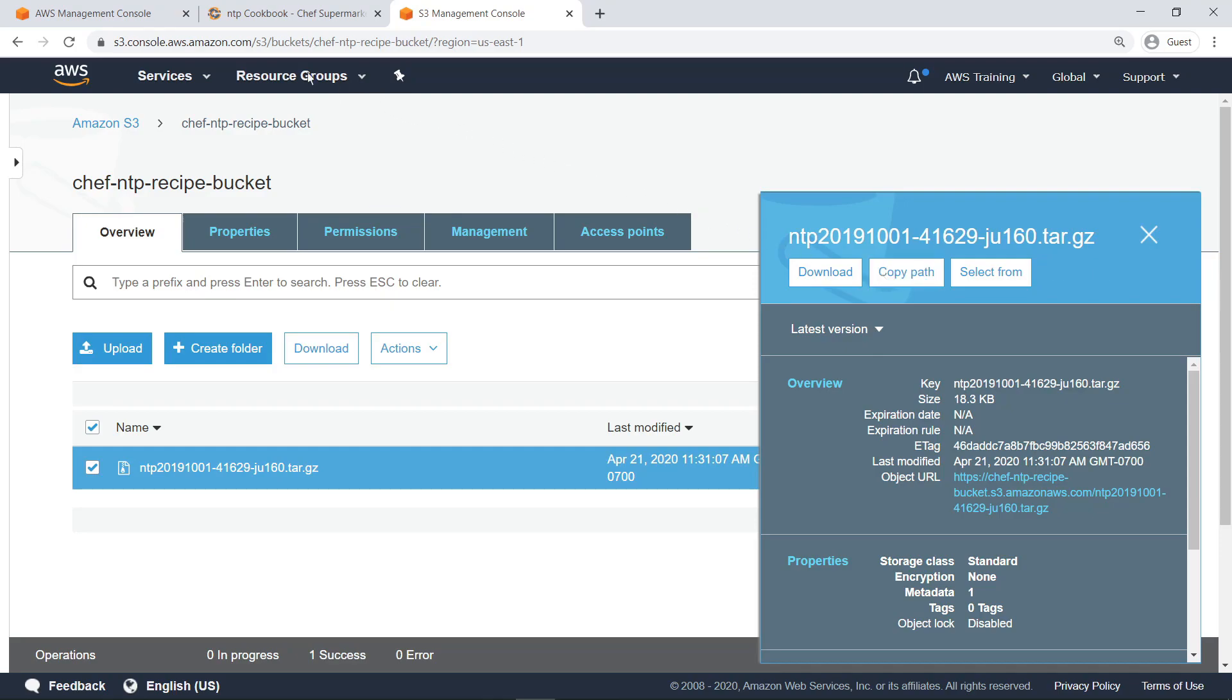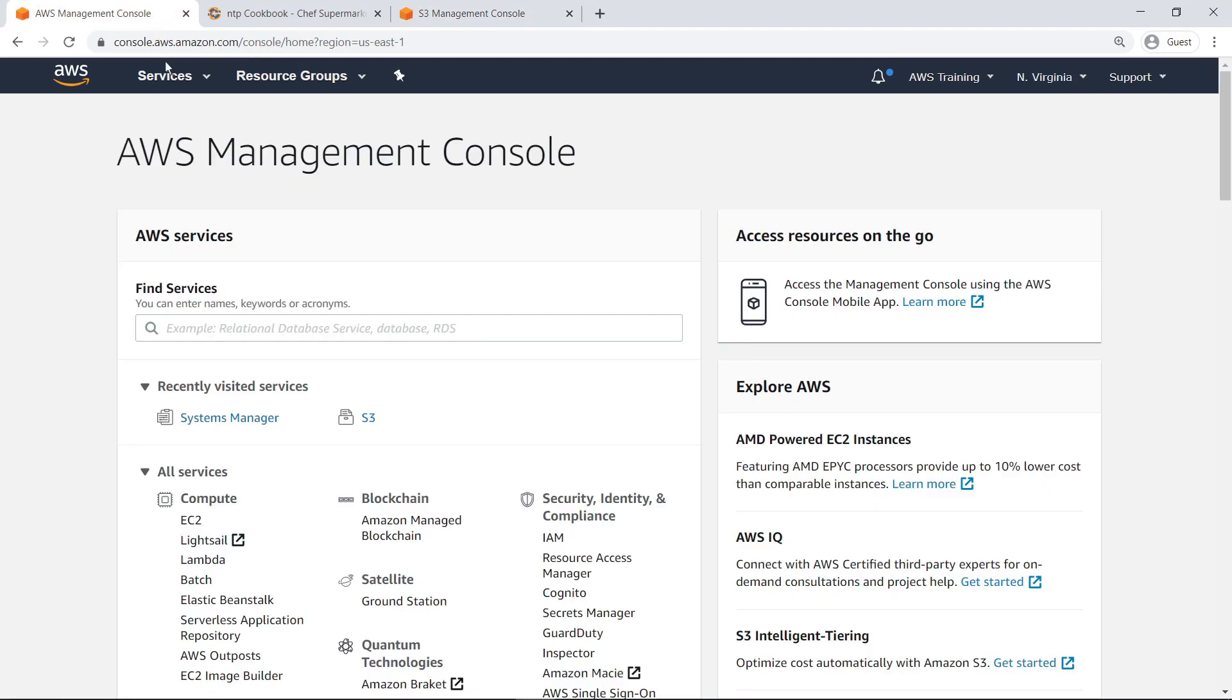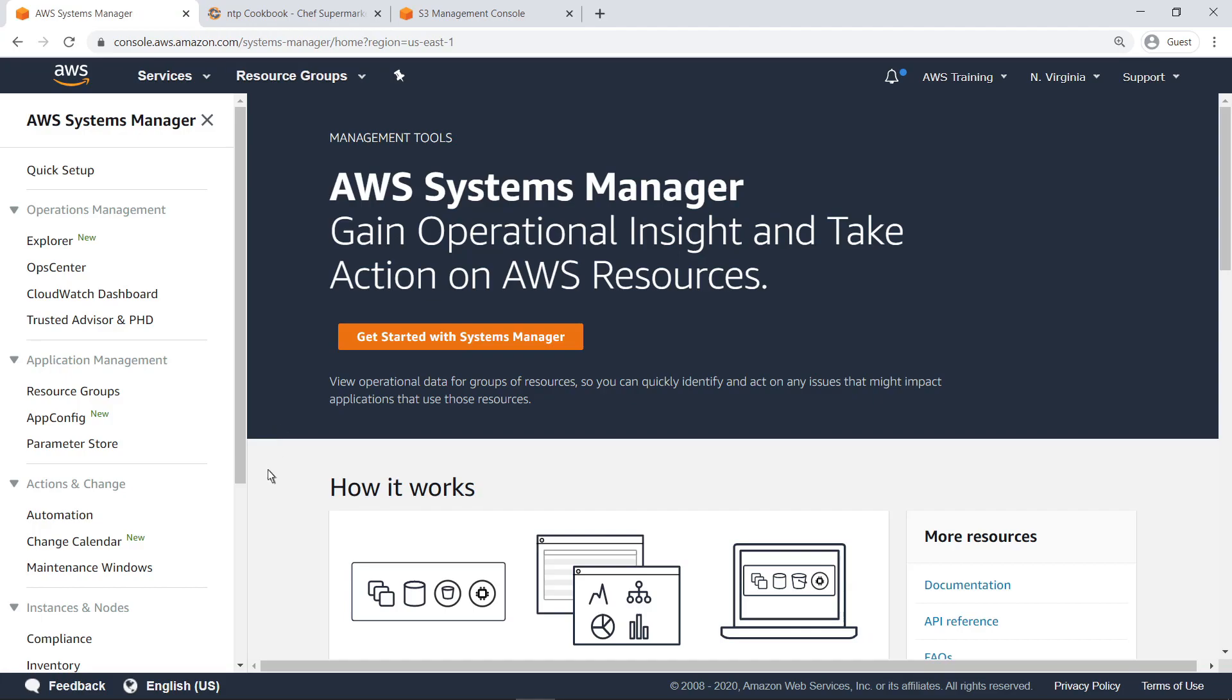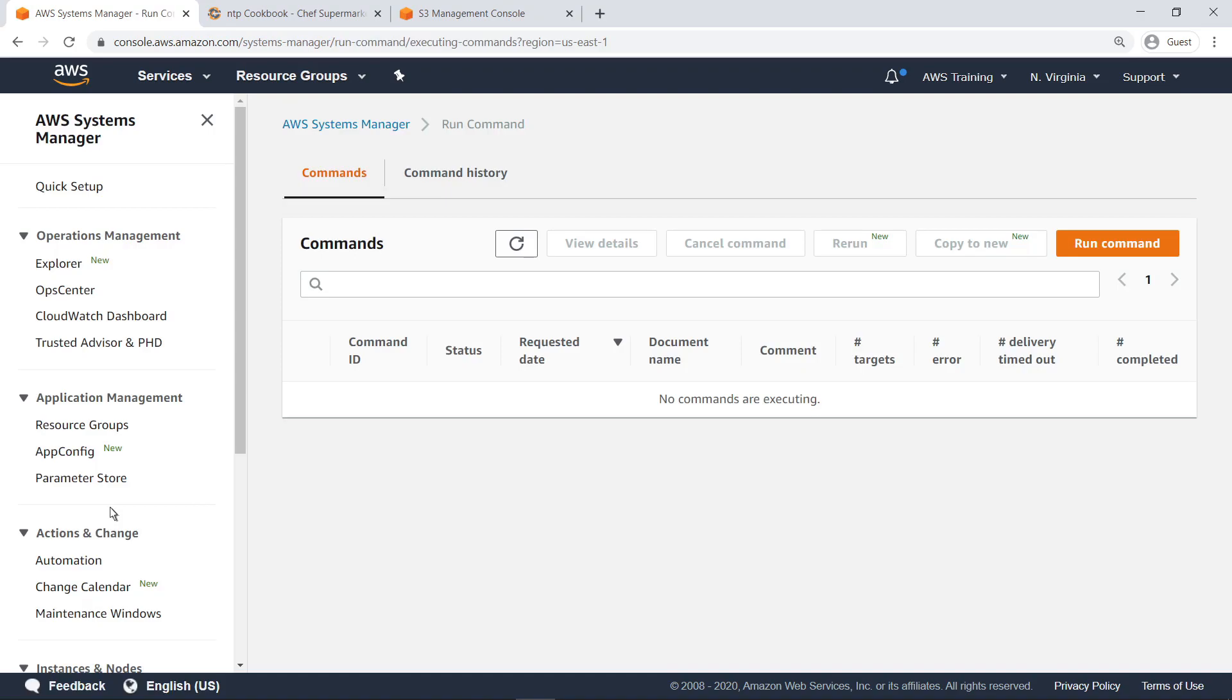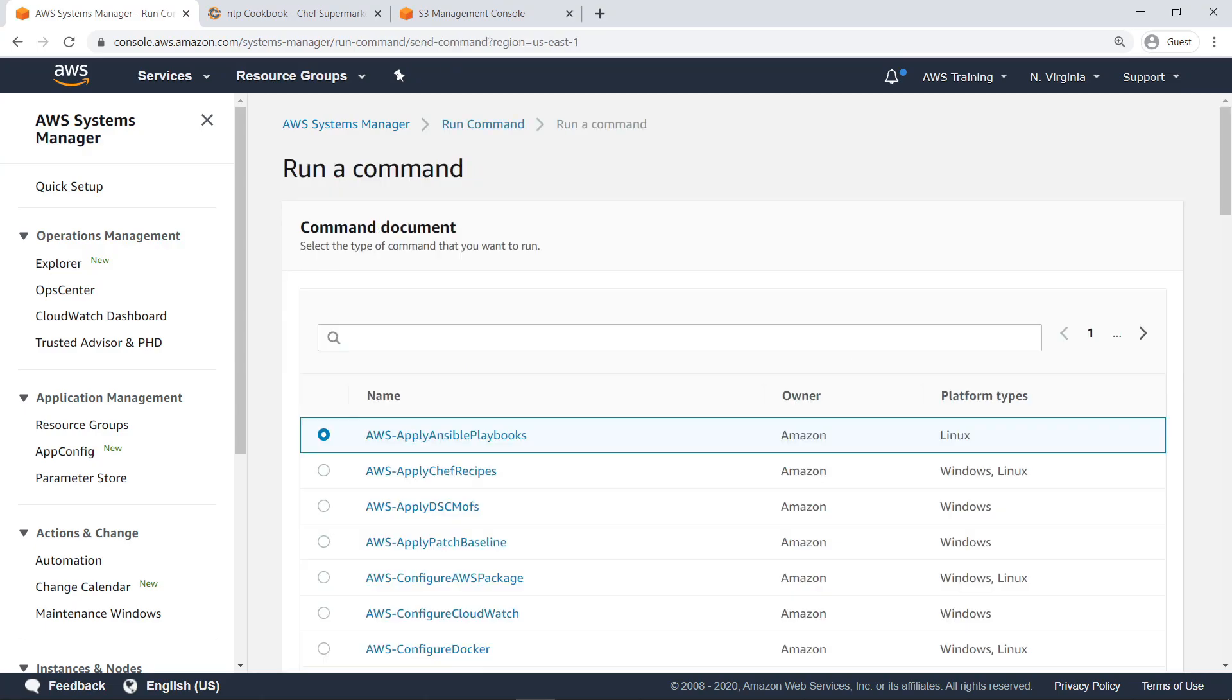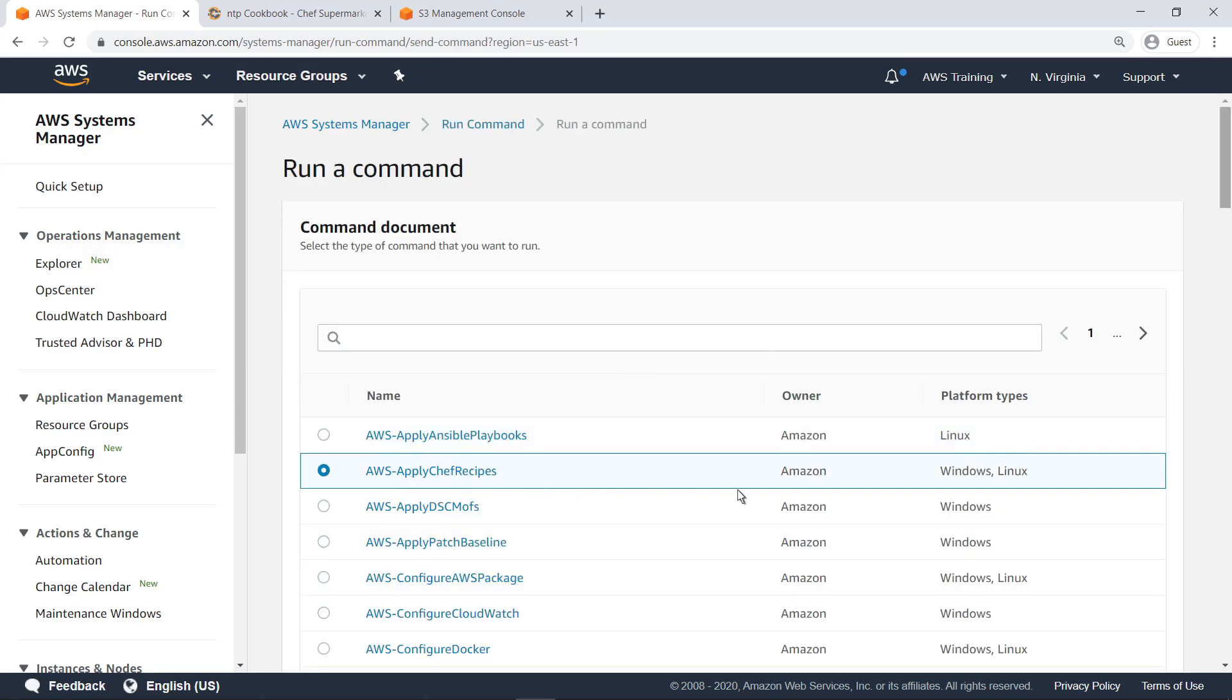Now let's navigate to AWS Systems Manager Run Command to make use of this bucket. Let's run a command to apply the recipes we just downloaded. Select the AWS Command document to apply Chef recipes, and then scroll down.